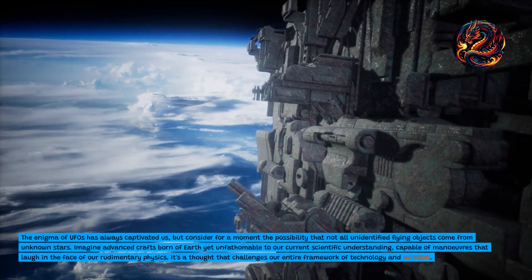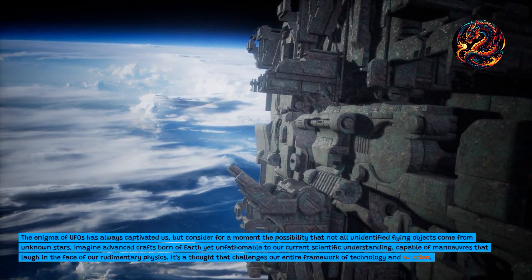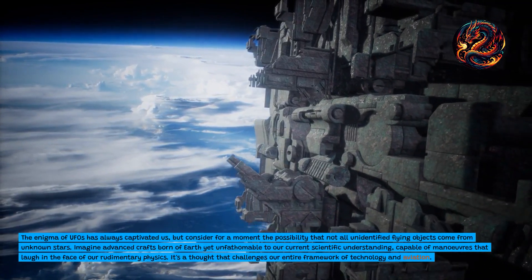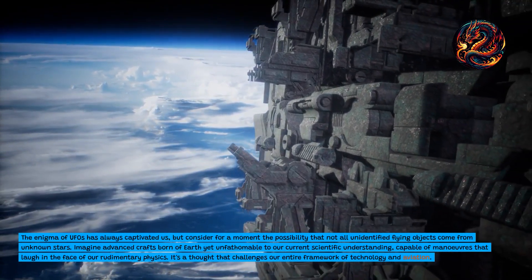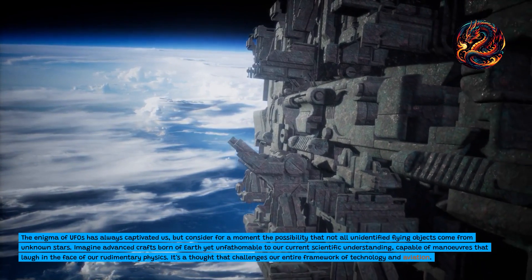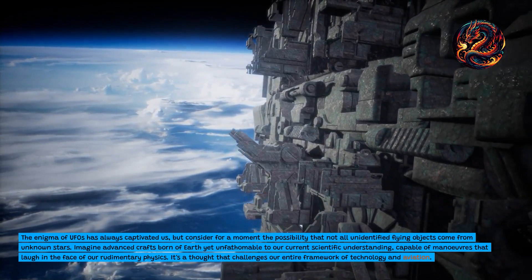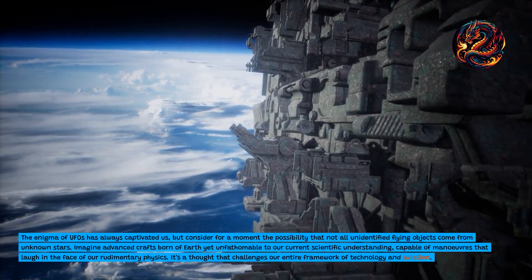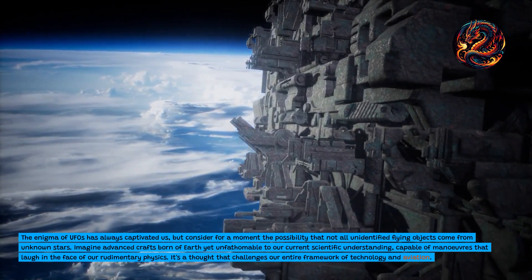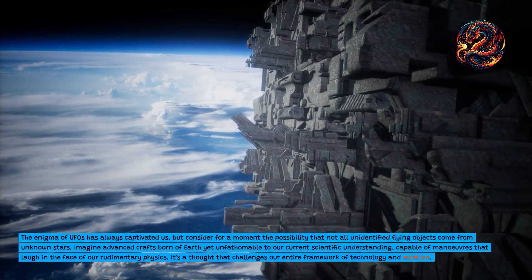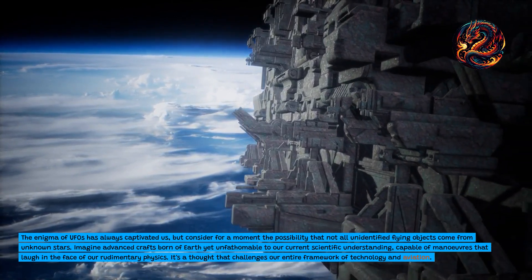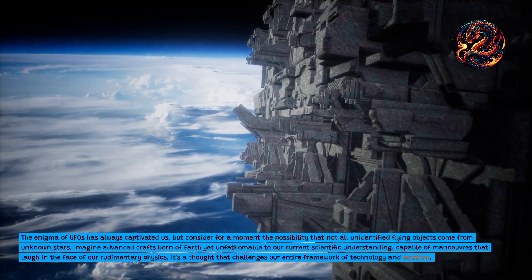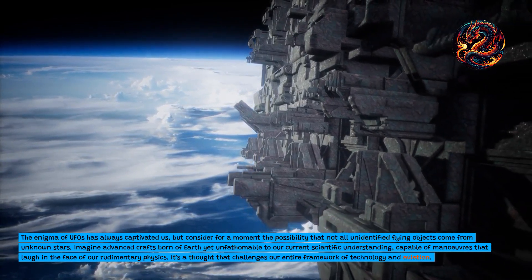The enigma of UFOs has always captivated us, but consider for a moment the possibility that not all unidentified flying objects come from unknown stars. Imagine advanced crafts born of Earth yet unfathomable to our current scientific understanding, capable of maneuvers that laugh in the face of our rudimentary physics. It's a thought that challenges our entire framework of technology and aviation.